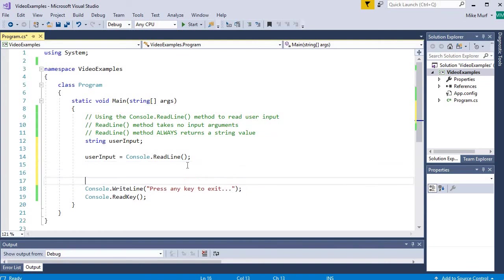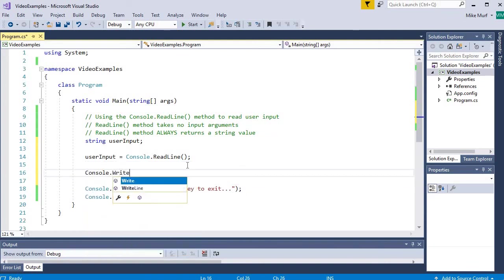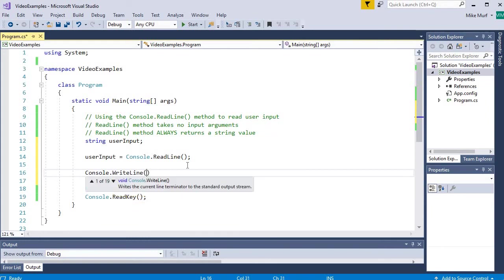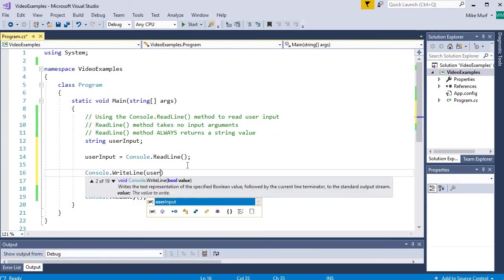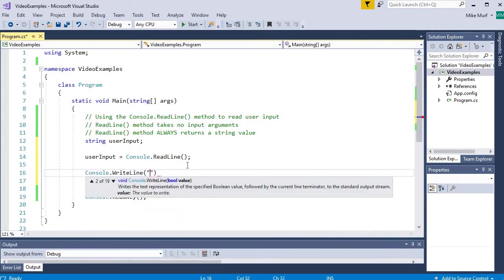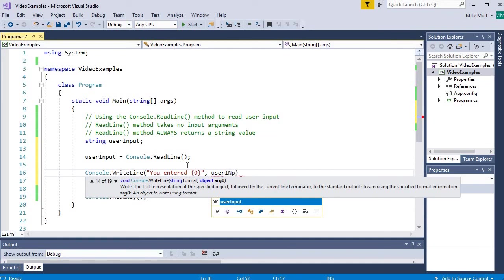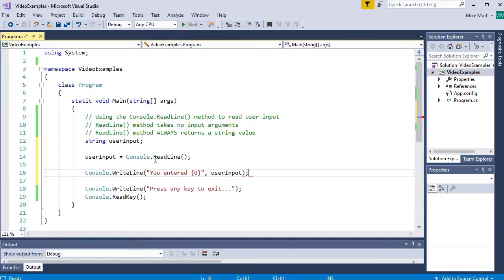Now if this works, we should be able to print out the user input. So I will say console.writeline, and we'll just print out, we'll make a formatted string. I will say, you entered, and we'll put a placeholder here in which we will insert whatever value is stored in the user input variable.